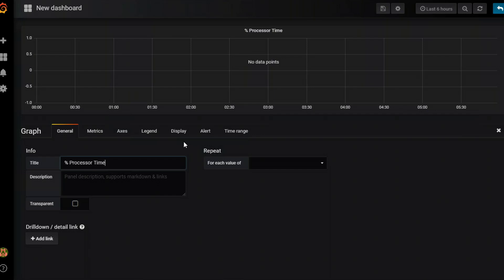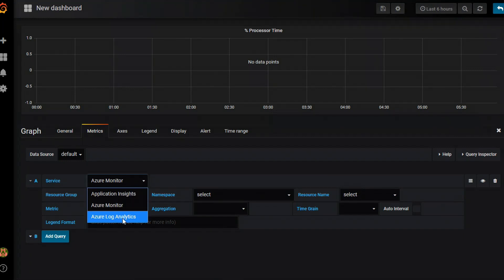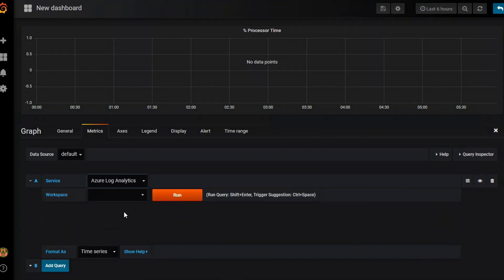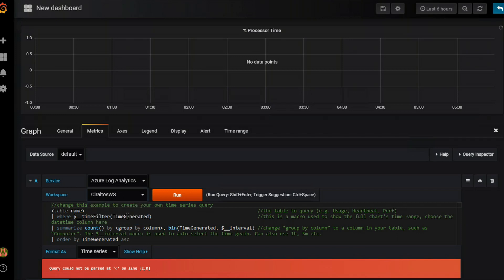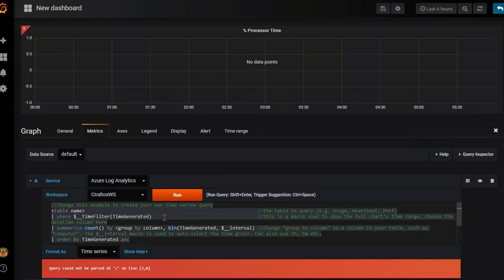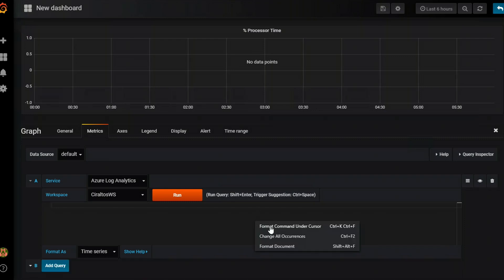Okay, so now that I have that, I'm going to go over to metrics and I'm going to change this to Log Analytics as a service and the workspace will be the workspace that I am querying. Now they give you an example query here, but I'm just going to get rid of that for now. I'm going to add the query that I would run if I was in Log Analytics.